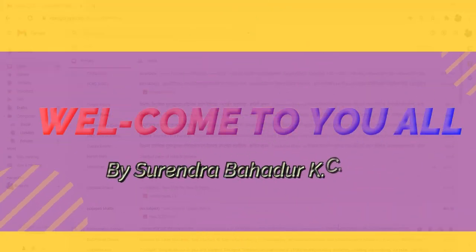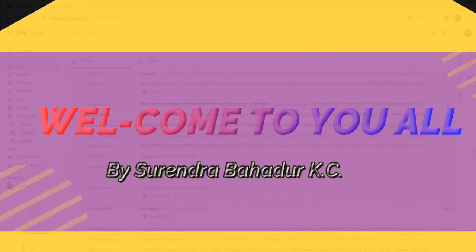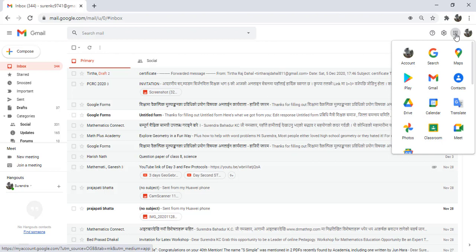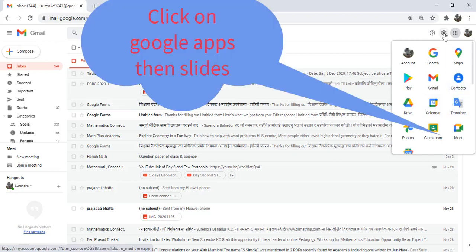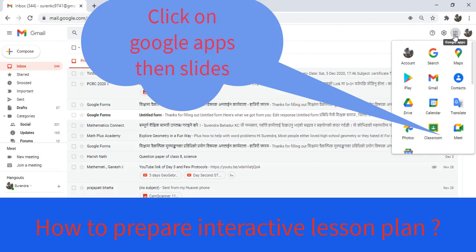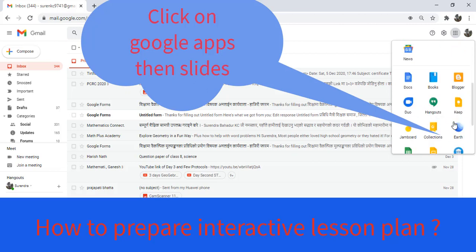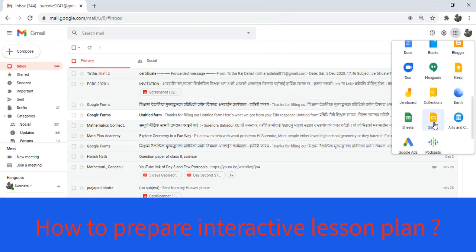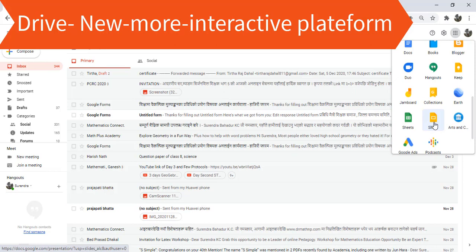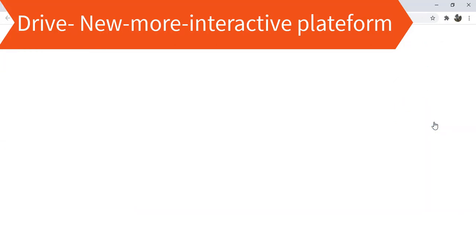Welcome to you all. In this video I will share the interactive platform. First we can log in to Gmail, then click on the nine dot or Google apps, then click on Slide, or we can log in from Drive.